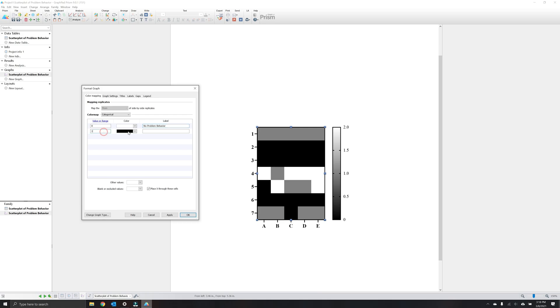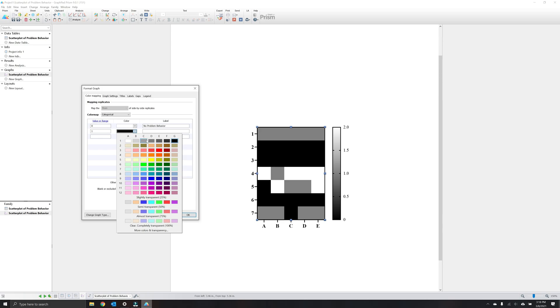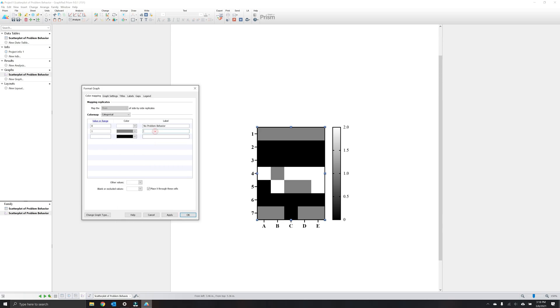You can organize data into categories by entering a single value, such as zero, or a range of values, such as zero to one. For this, we're going to select a single value. Then you can modify the color and add a label, such as no problem behavior. We'll do this for the remaining values in our dataset.